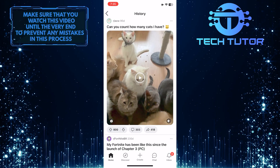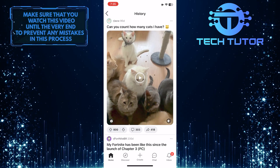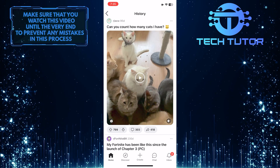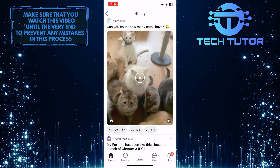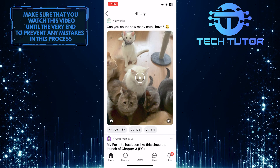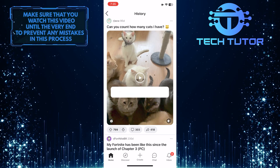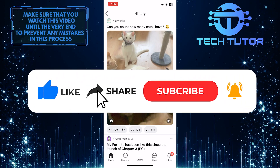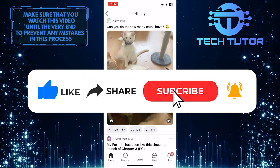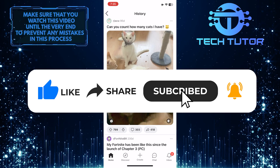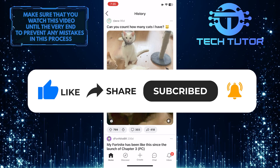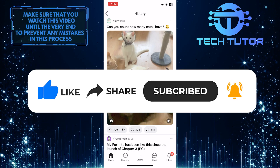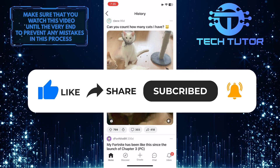So that wraps up this tutorial. If you have any questions about this whole process, please let me know in the comments section below. And if this video helped you out, please give it a big thumbs up and subscribe to this channel for more tutorial videos like this one. Thank you so much for watching, and have a good day.